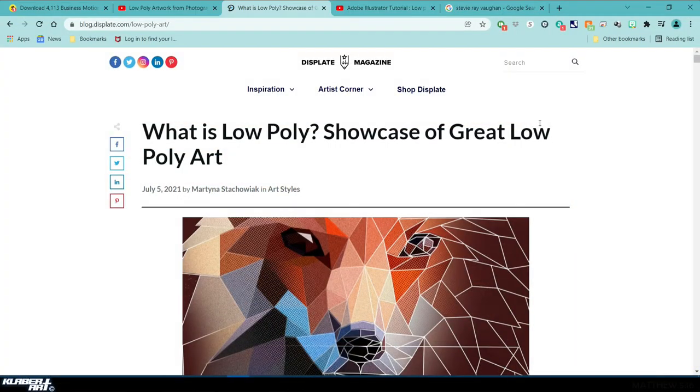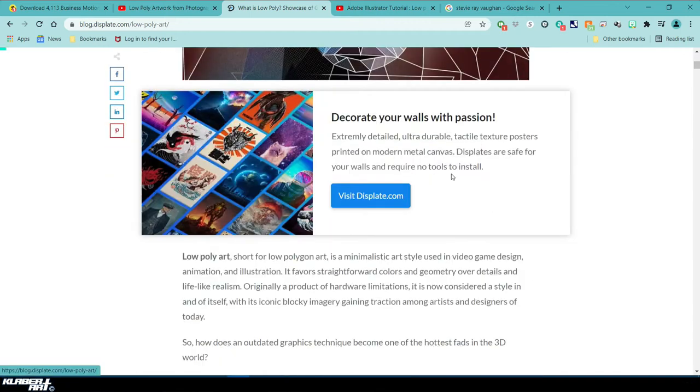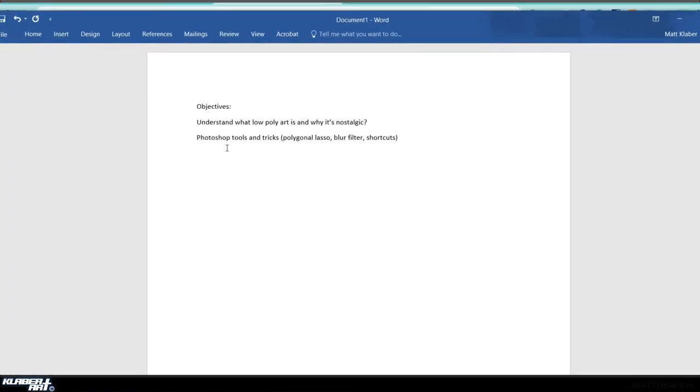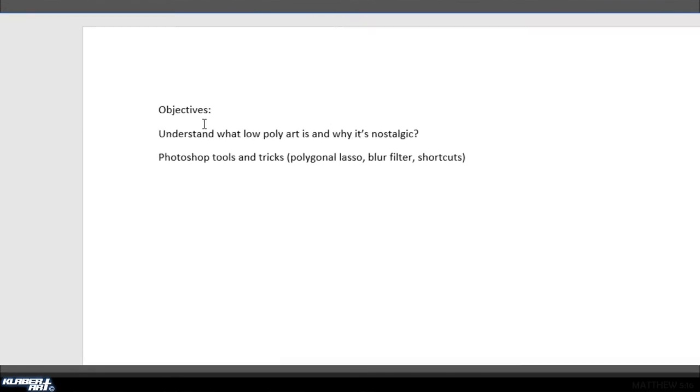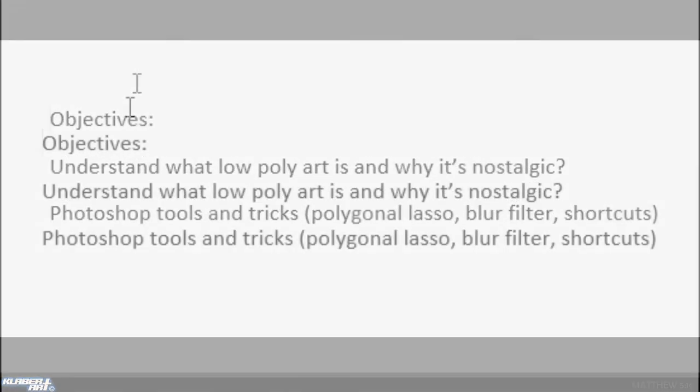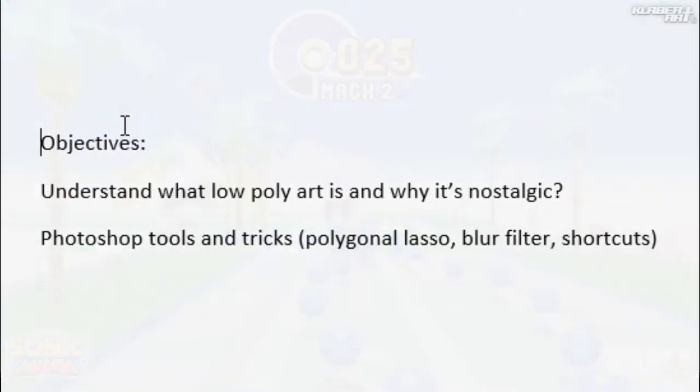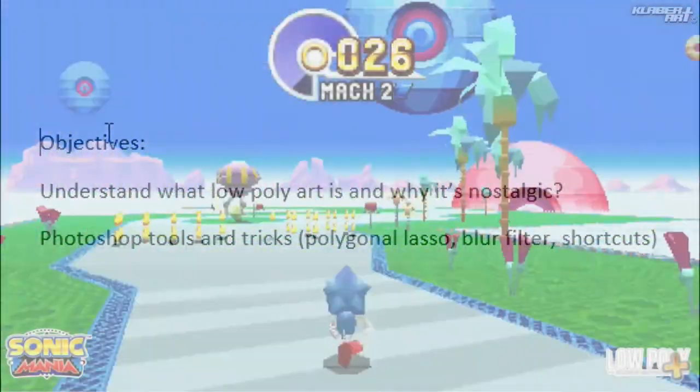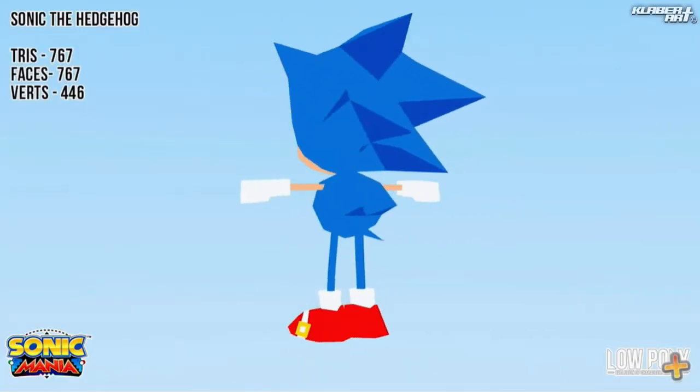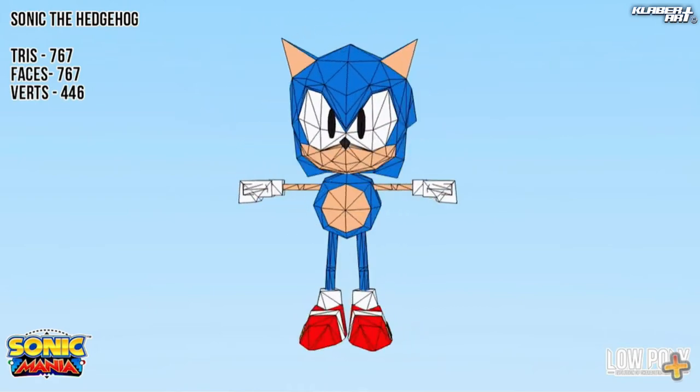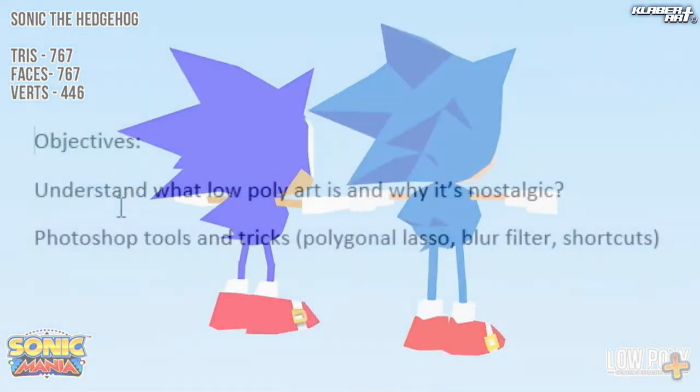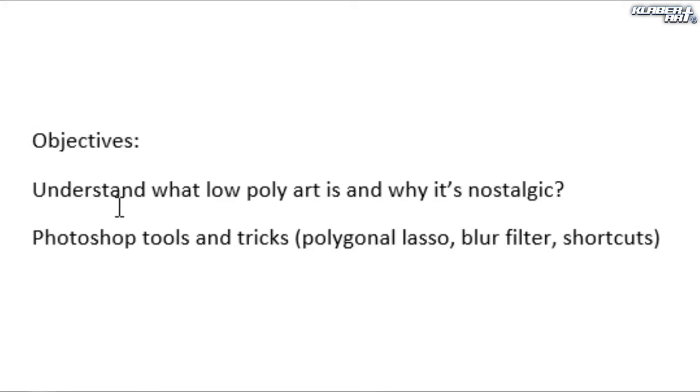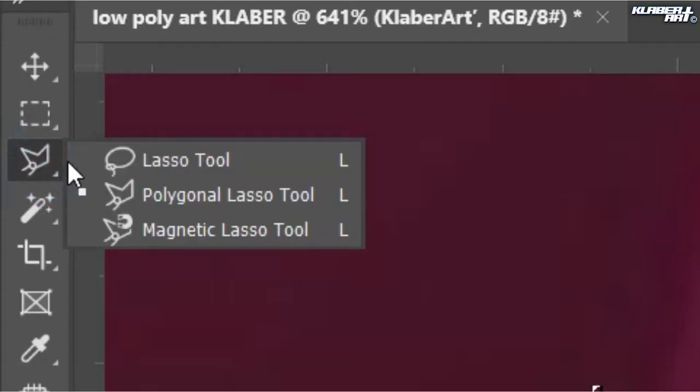Hey everybody, today we're doing low poly design on Photoshop. Your objectives are to understand what low poly art is and why it's nostalgic with a certain crowd, and hopefully understand Photoshop tools and tricks to get a better grasp with those tools, particularly the polygonal lasso and the blur filters.